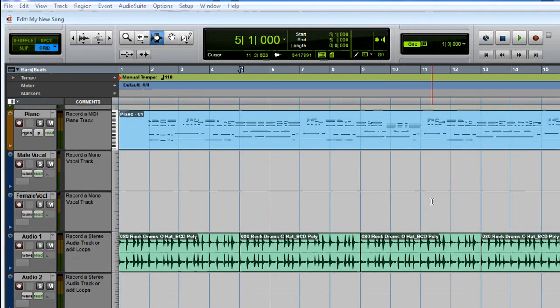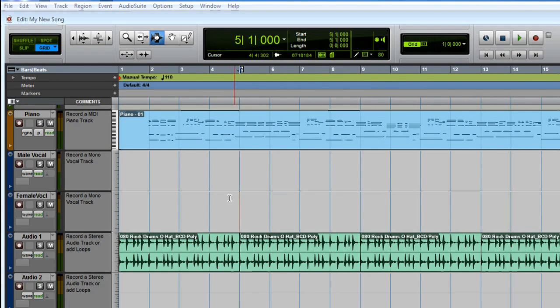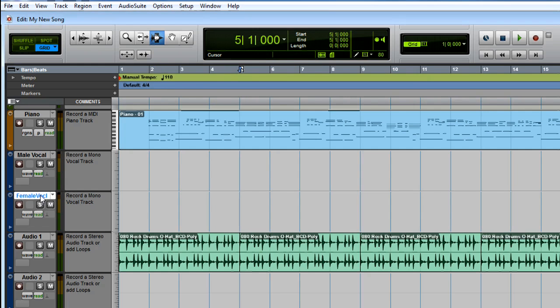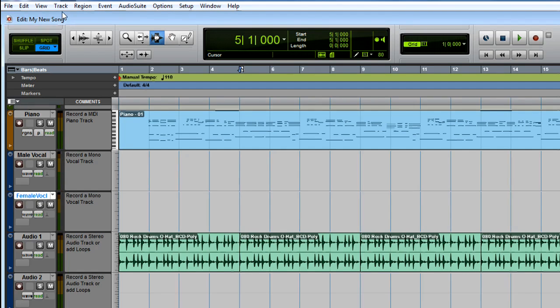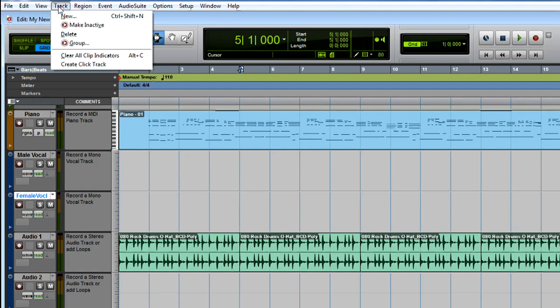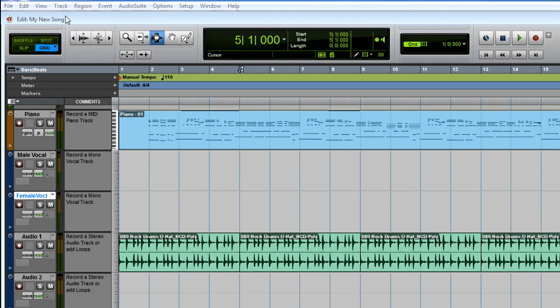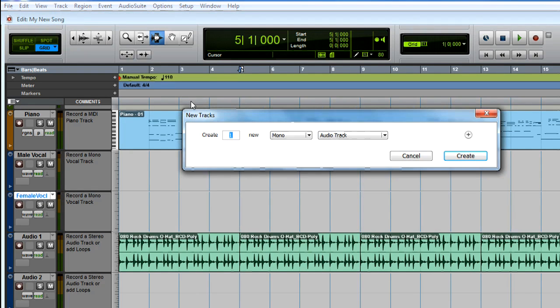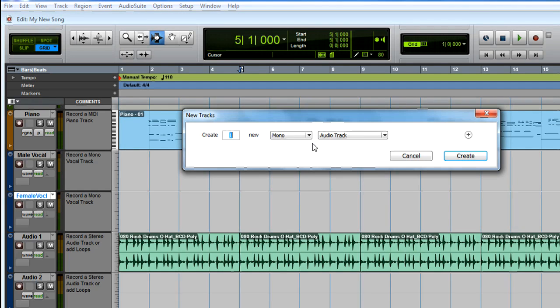Let's add a new track so we can record some audio, like from a microphone or guitar. First, click to select the female vocal track so the new track will be created right after it. Then, go to the Track menu and choose New. For a microphone or guitar, you want to create a mono audio track.